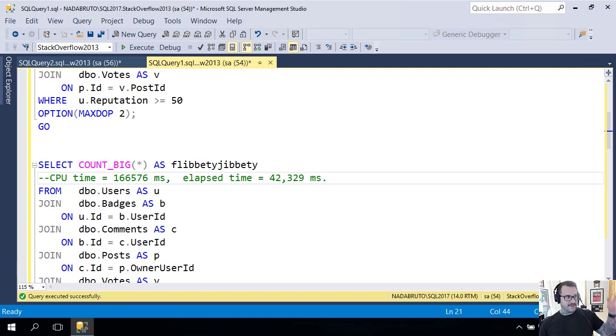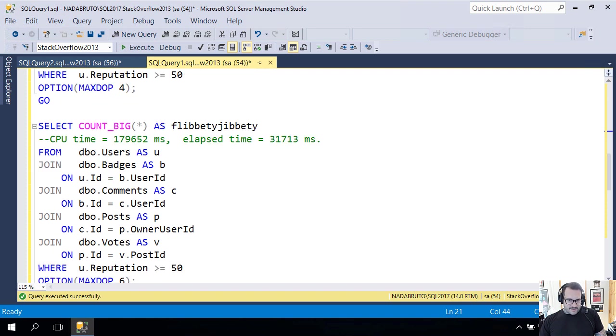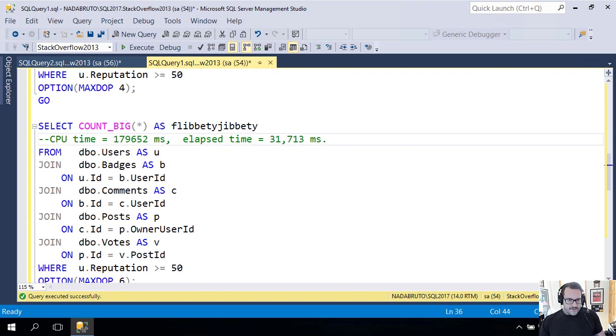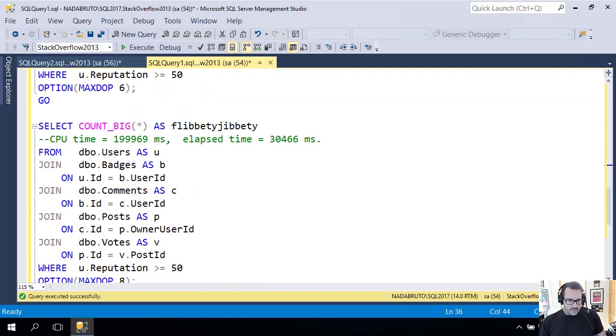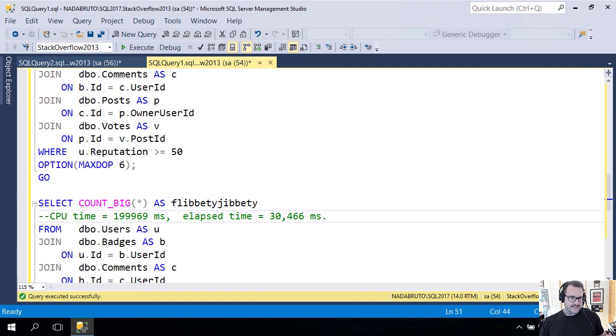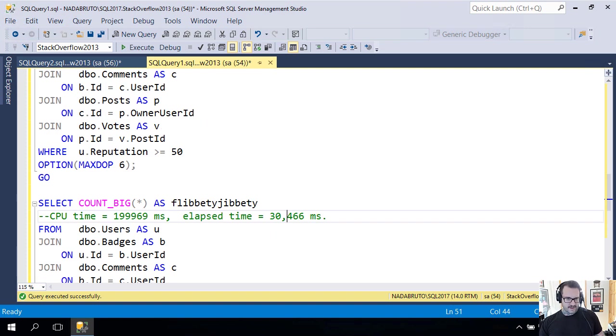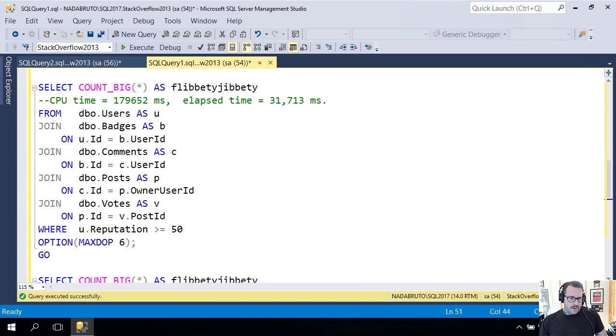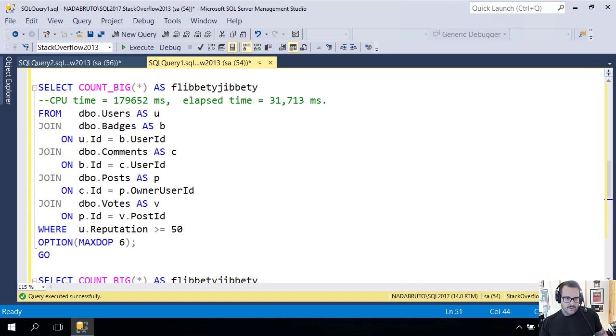If I was an end user I'd be like 'sweet, good job query tuning, thanks for that.' At maxdop 6 we get down to 31 seconds, and at maxdop 8 we're at about 30 seconds. Not a big difference between 6 and 8, but just a little difference.